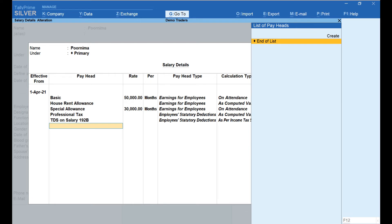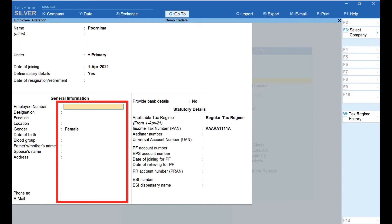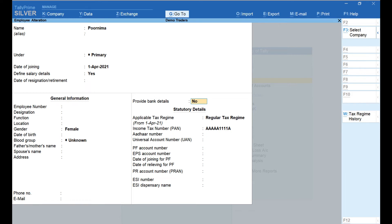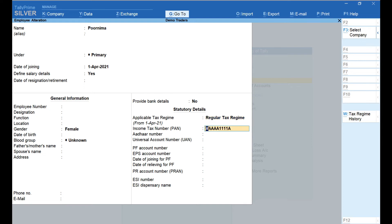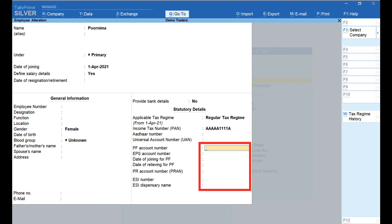We have now completed configuration of all pay heads. Select End of List and go back to the previous screen. Under the General Information section, we can enter general details of the employee such as employee number, designation, function, location, gender, date of birth, blood group, father's or mother's name, spouse's name, address, phone number, and email ID. Under Provide Bank Details, you can enter the bank account details of the employee — here I have selected No. Under the Statutory Details section, in the Applicable Tax Regime field, select whether it is the Regular Tax Regime or the New Tax Regime — here I have selected Regular Tax Regime. Enter the PAN, Aadhaar number, and Universal Account Number of the employee. If registered under PF, enter PF account number, EPS account number, and date of joining. If registered under NPS, enter PRAN account number. If registered under ESI, enter ESI number and ESI dispensary name. Press Enter and accept. With this, we have completed configuration of the employee as well as the pay heads.